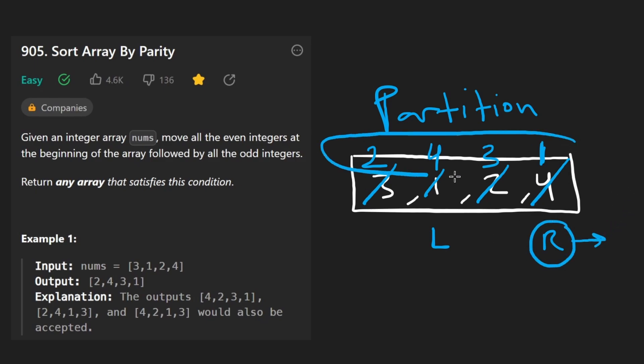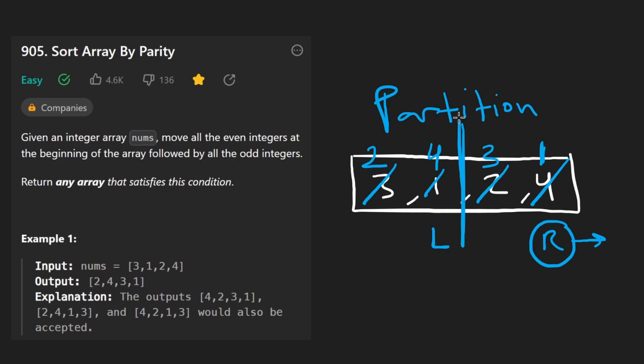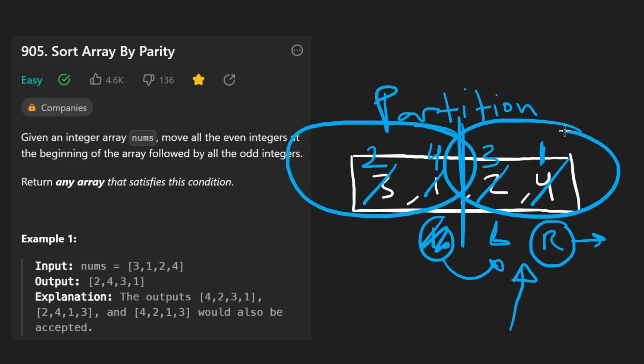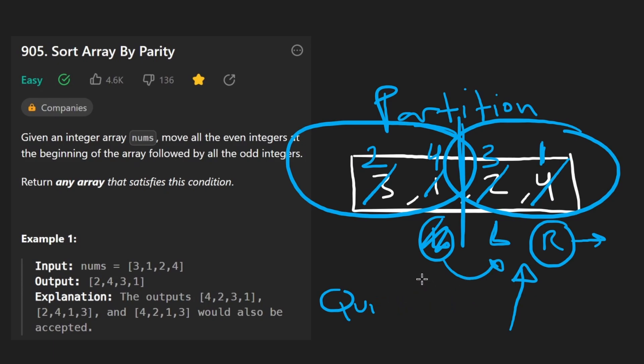And now our right pointer is going to be here is out of bounds. We're done. This is the solution. And this is where it's partitioned. Our left pointer would have been here by now. And we're pretty much done. We partitioned the array. And if we even wanted to, our left pointer would tell us where the array is partition, it would tell us that these are the even values. And these are the odd values. That's useful in the quick sort algorithm, we don't really need it here in this solution. But with quick sort, it would make things a lot easier.